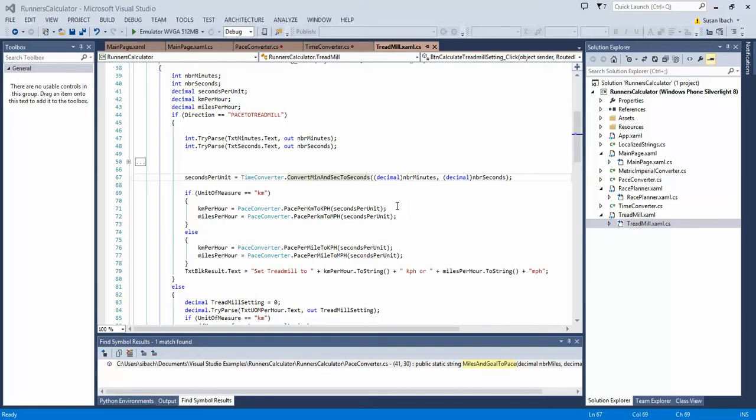We've all had to go digging through code where we have one class calling a method from another class, calling a method from another class. And whether it's somebody else's code or our own code we just haven't looked at in a while, sometimes we just need to look up the code that's being called.